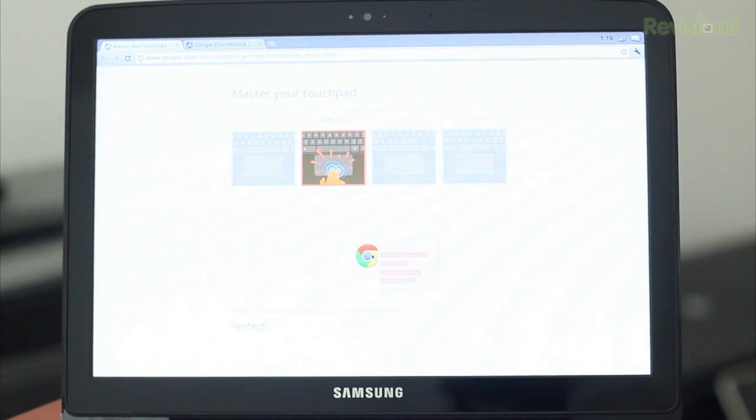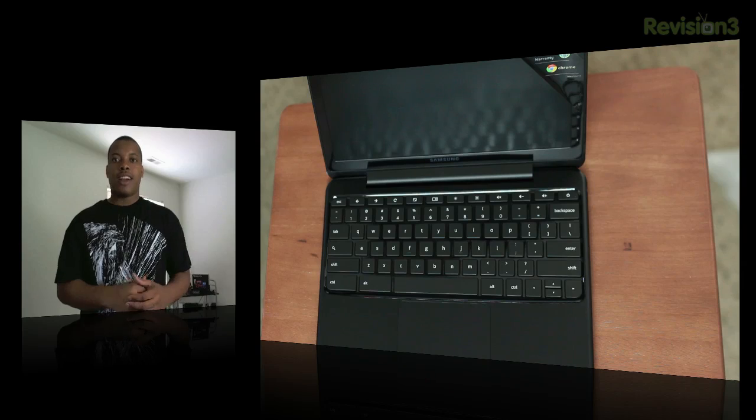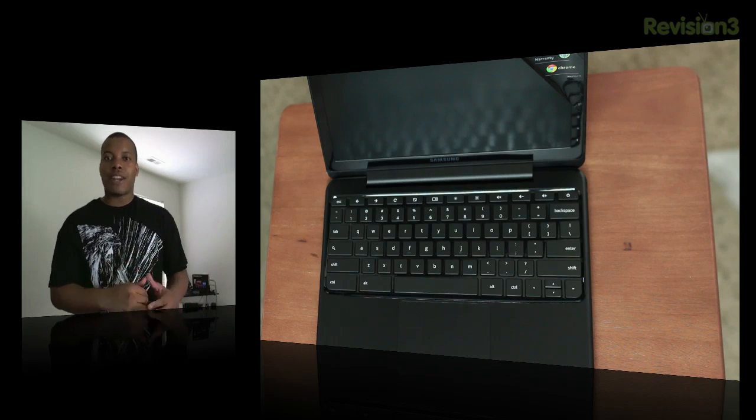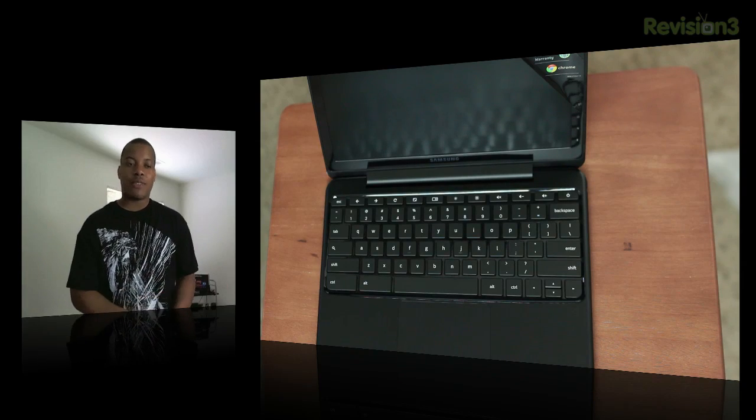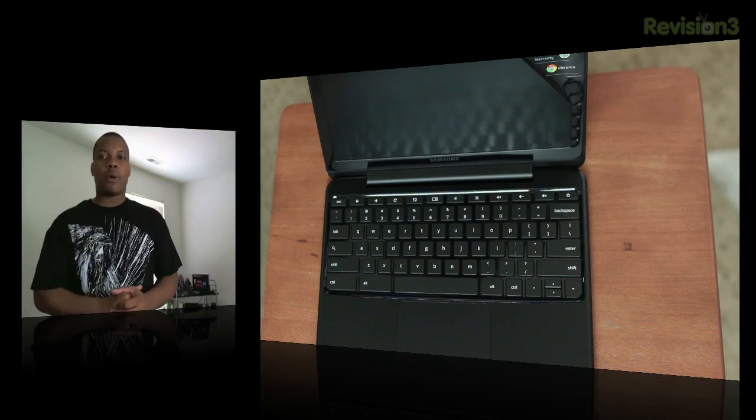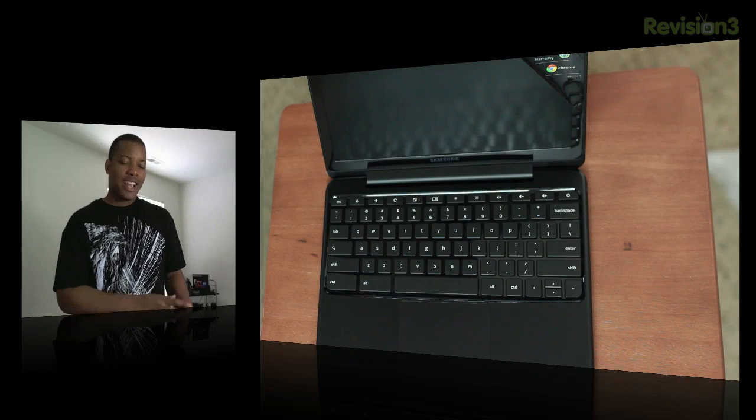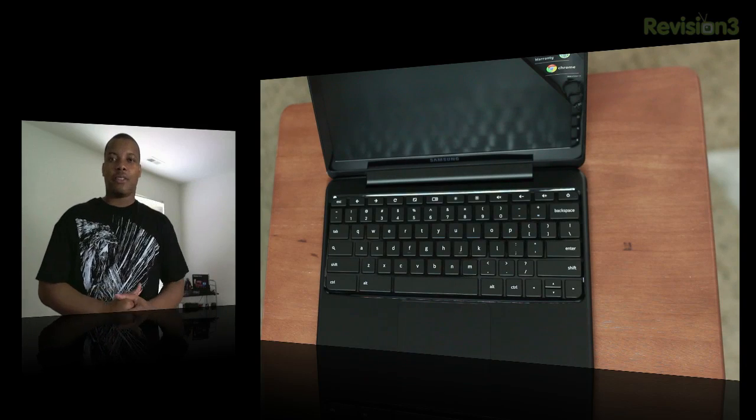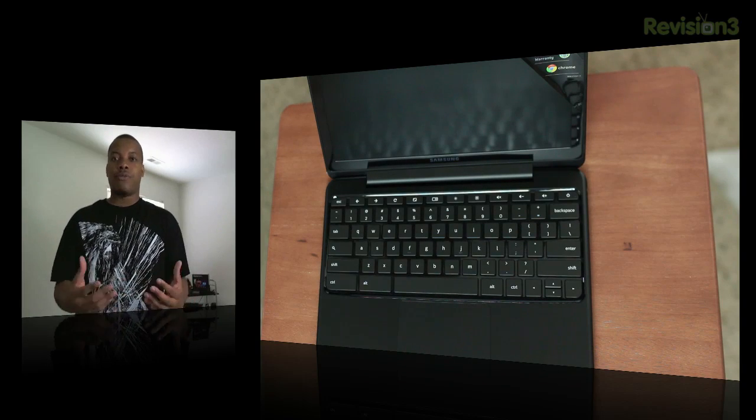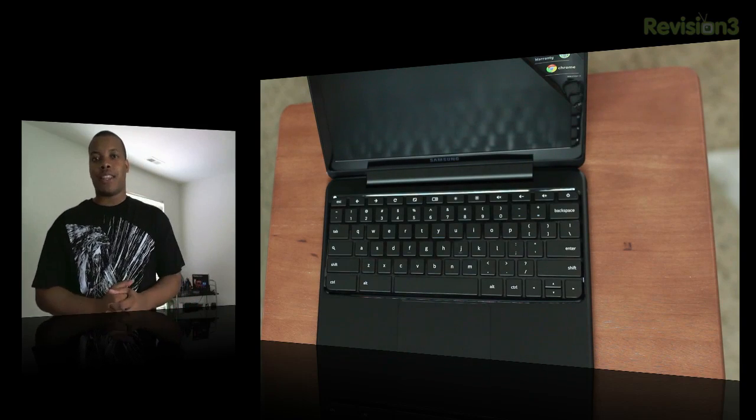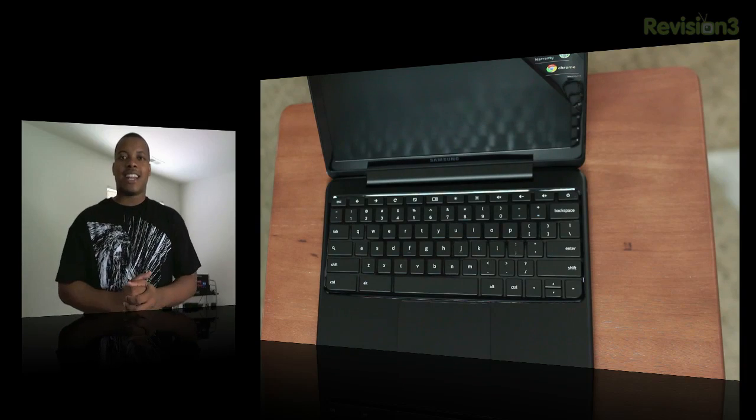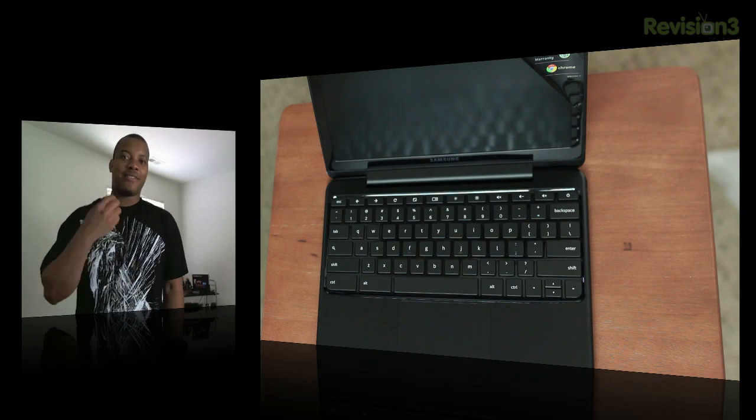Alright guys, that is the unboxing and the setup of the brand new Samsung Series 5 Chromebook. Please leave a comment down below about what you think about this little device here so far. I look forward to a full in-depth review in the upcoming days, and thanks for watching guys. And I will catch you later. Peace.